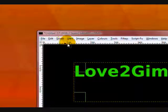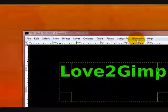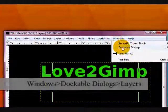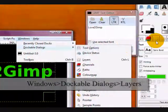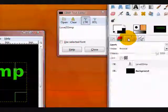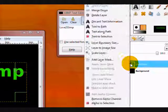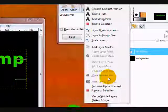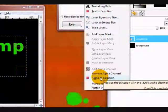Now, what you want to do is go to your Layers dialog, which can be opened by going to Windows, Dockable Dialogs, Layers. And right-click your text layer and click Alpha to Selection.